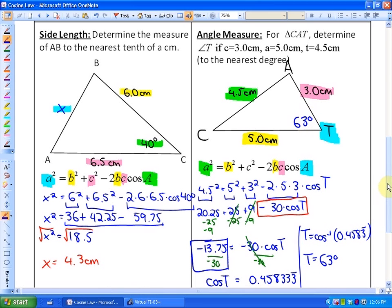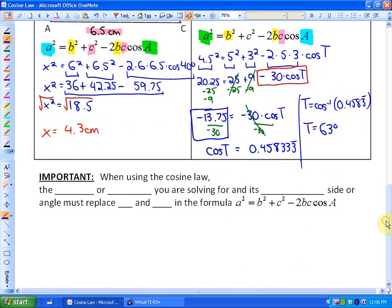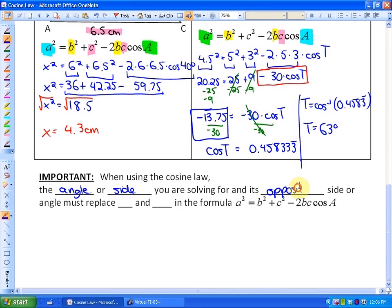That's how we use the cosine law to solve for a side length and for an angle. The key reminder: when using the cosine law, the angle or side you are solving for and its opposite side or angle must replace the capital A (for angles) and the lowercase a (for sides) in the formula.